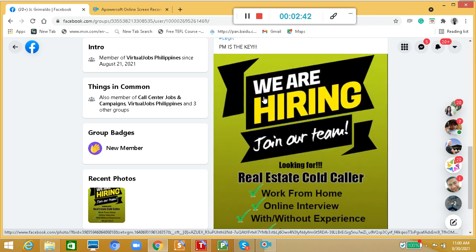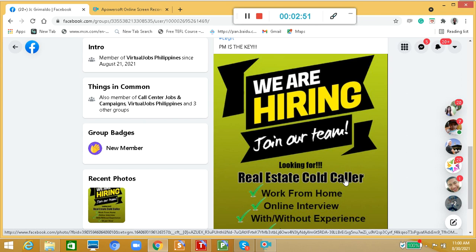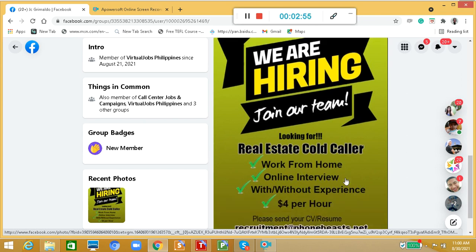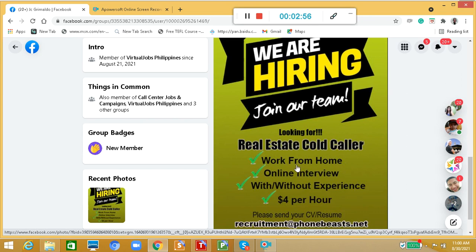It says here we are hiring, join our team. We're looking for real estate cold callers. That means you will be calling clients in the 50 states of America, that's outbound. You will be working from home.